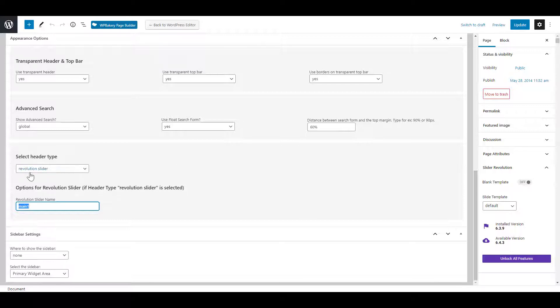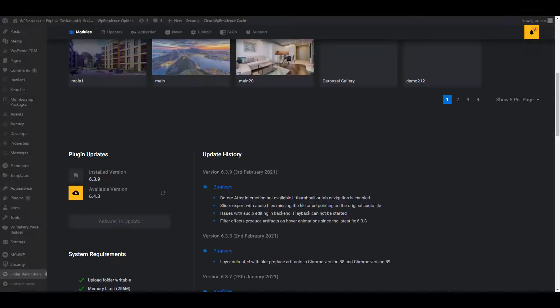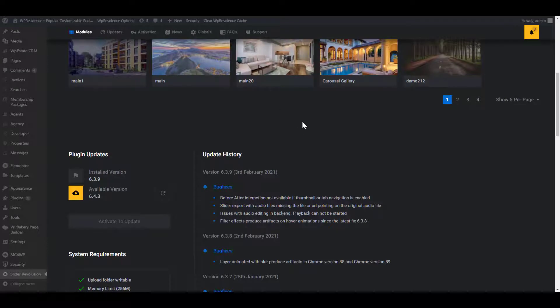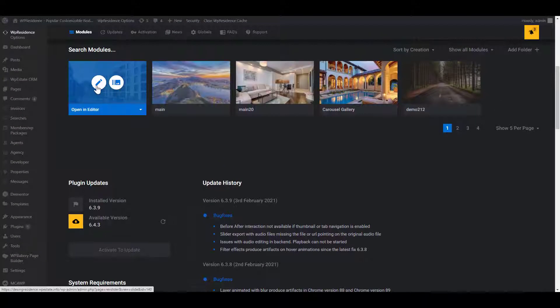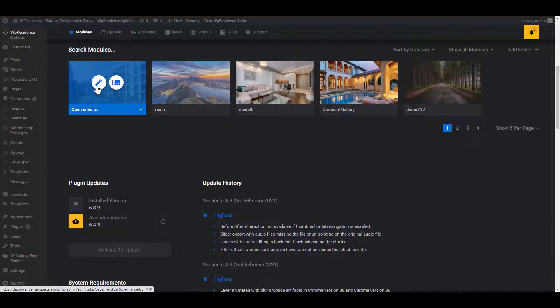You can create your own slider or use an already built demo one. You will need to add the alias name of the slider that you wish to use. The name can be found in Revolution Slider Edit Slider section.